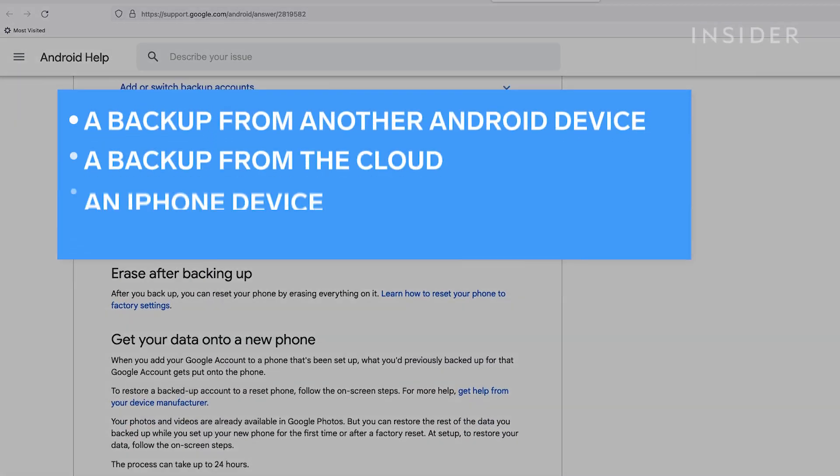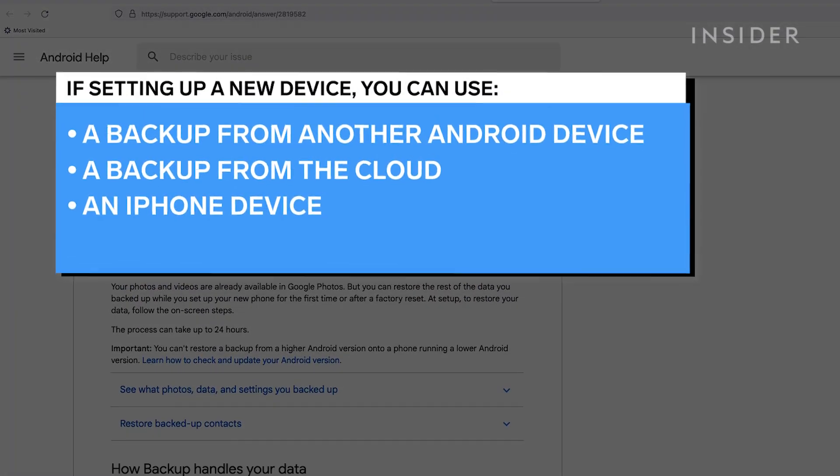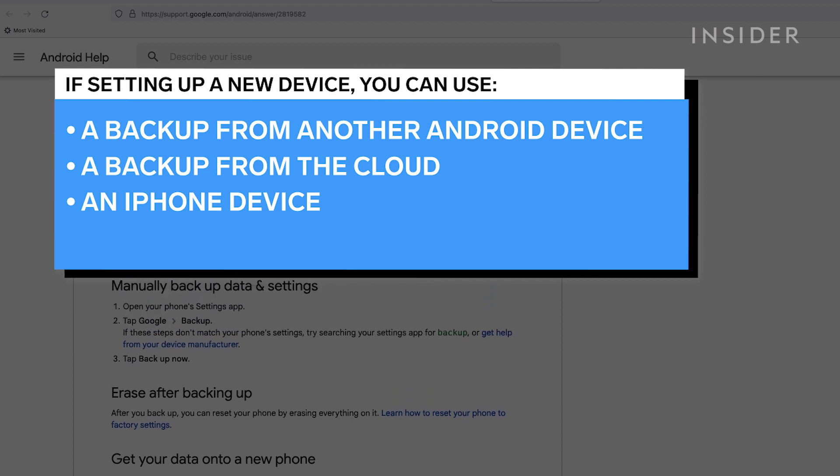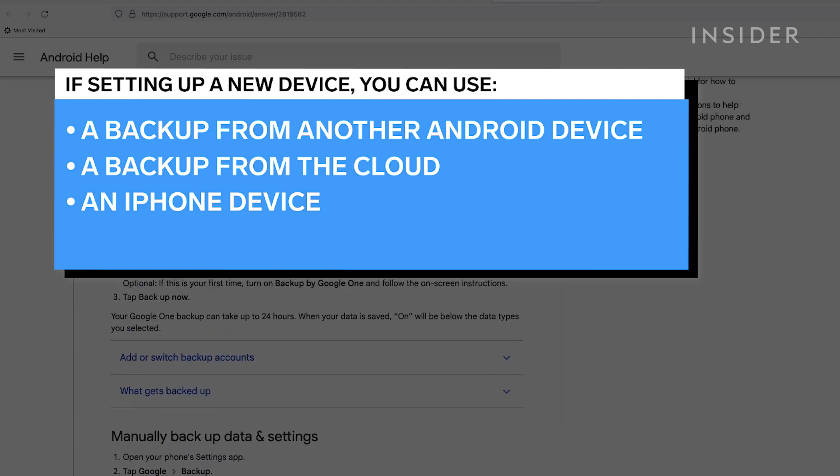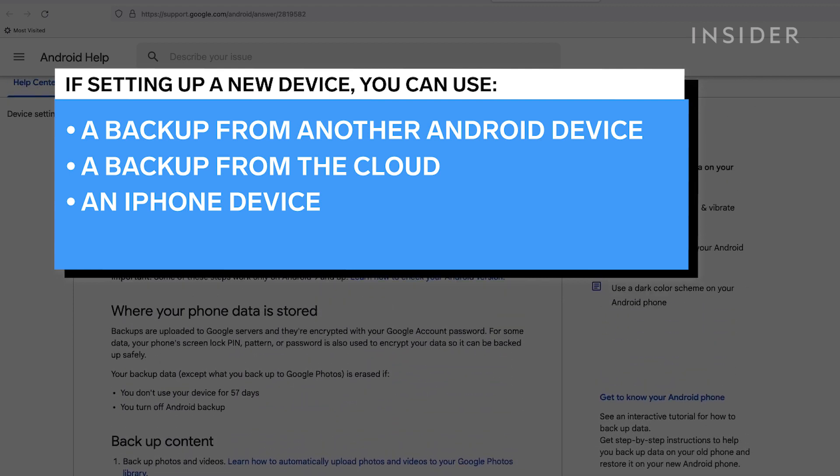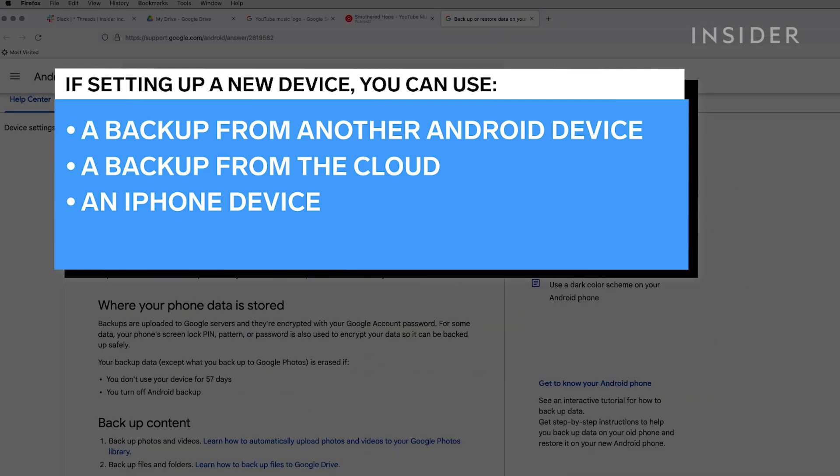If you are setting up a new Android device, you should be able to turn on your new phone, tap Start, and follow the prompts to restore data previously backed up to the cloud.